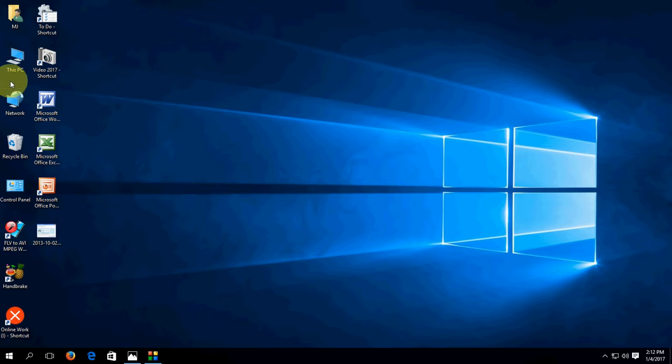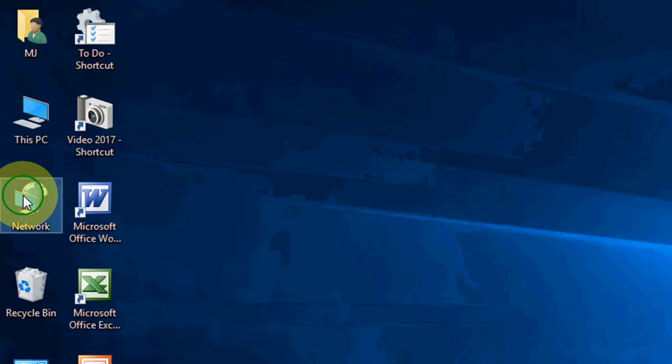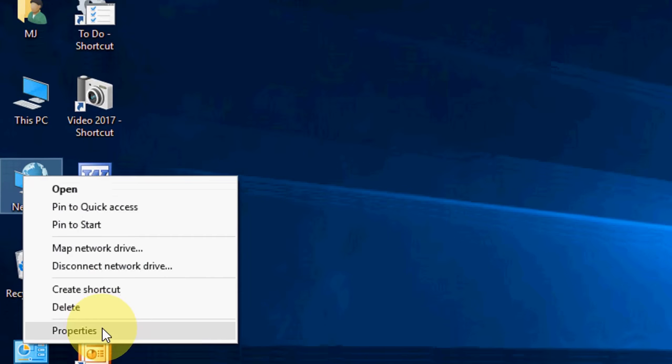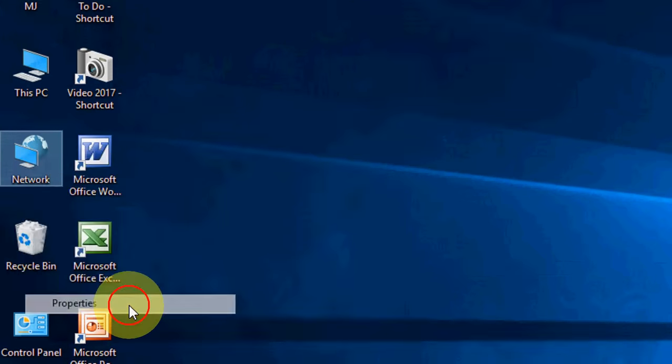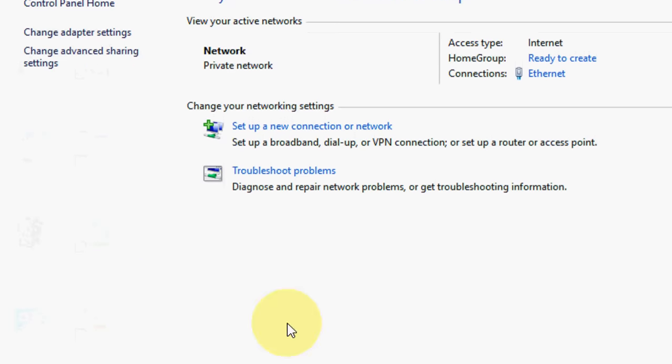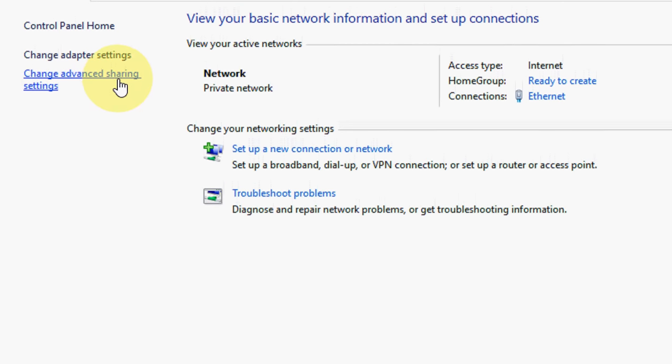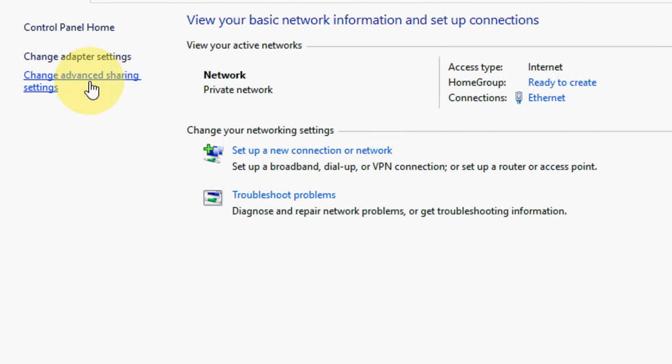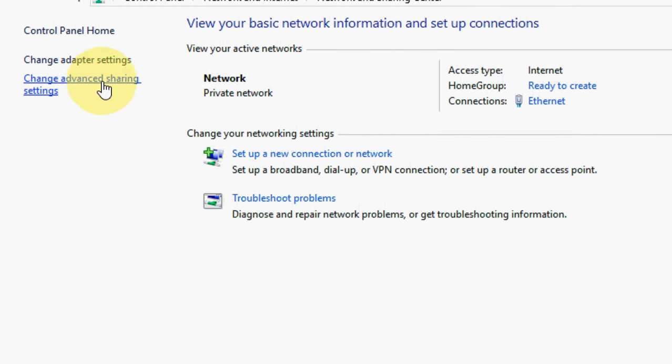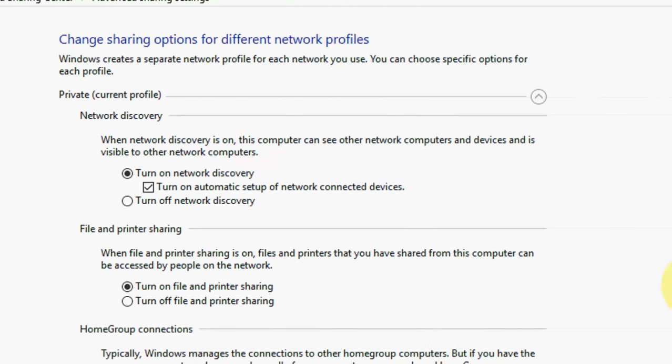Just right-click on your network and select Properties, and then click on Change Advanced Sharing Settings.